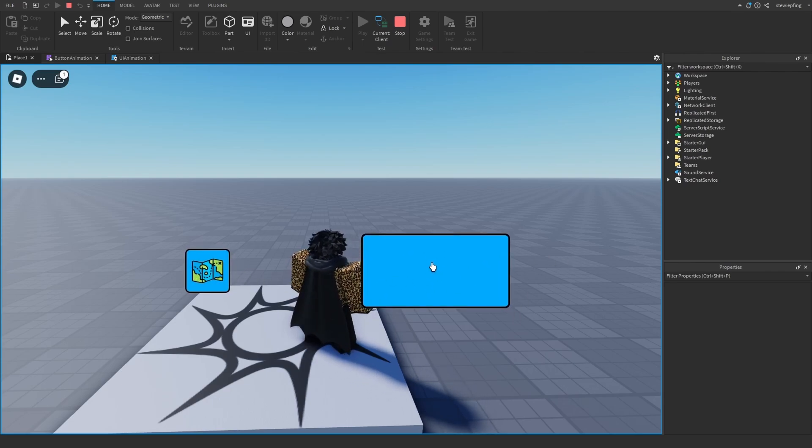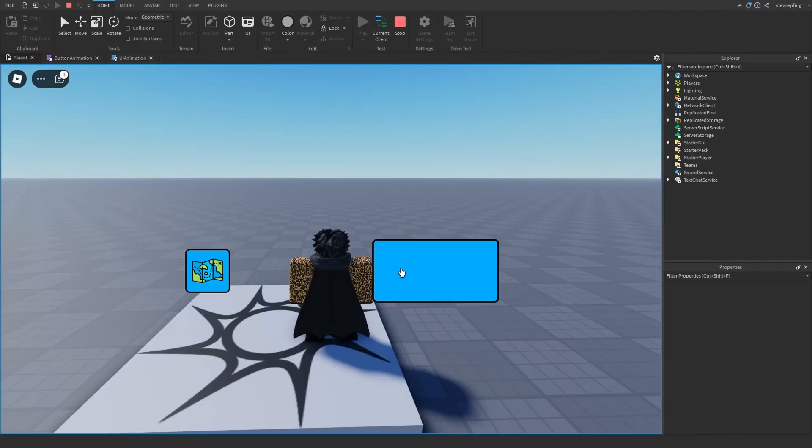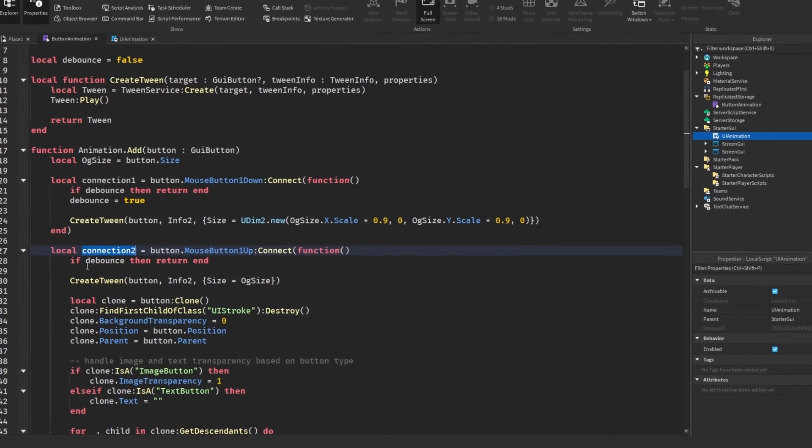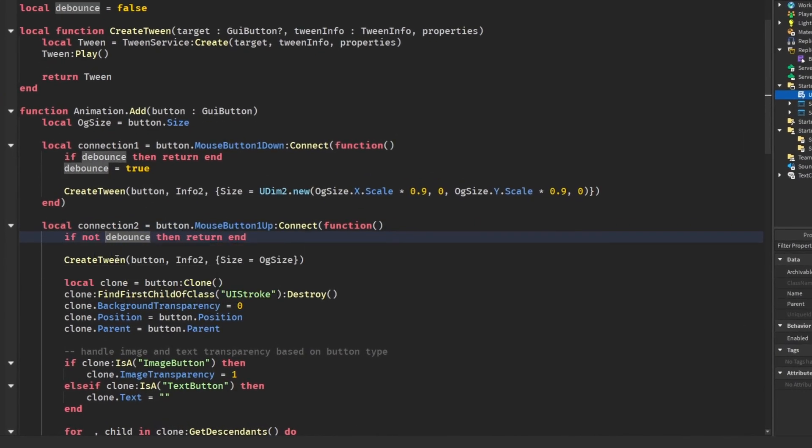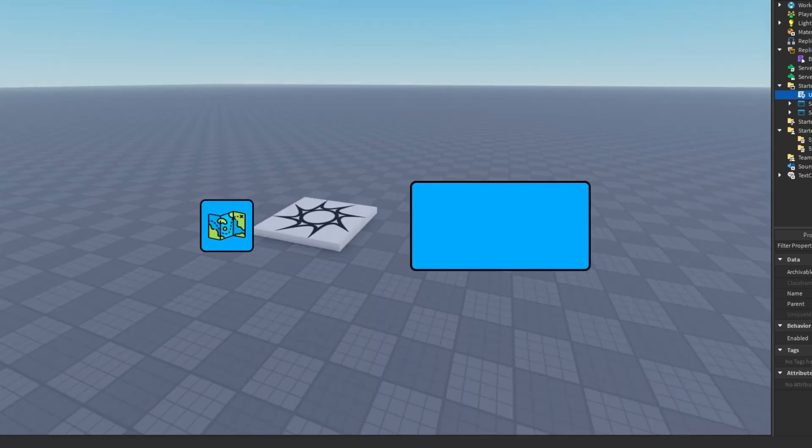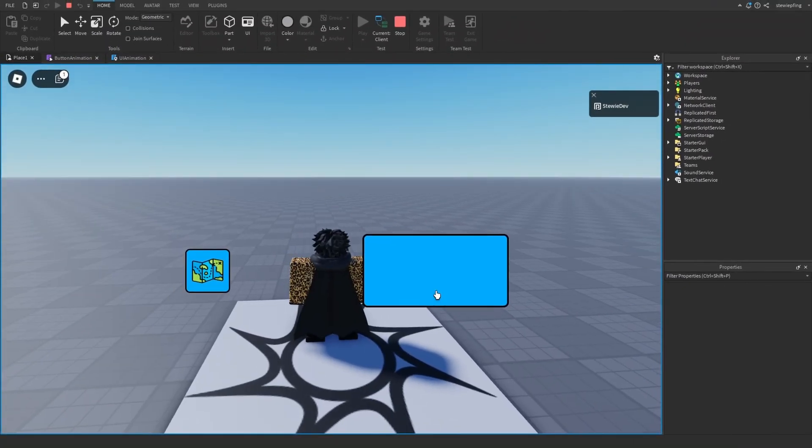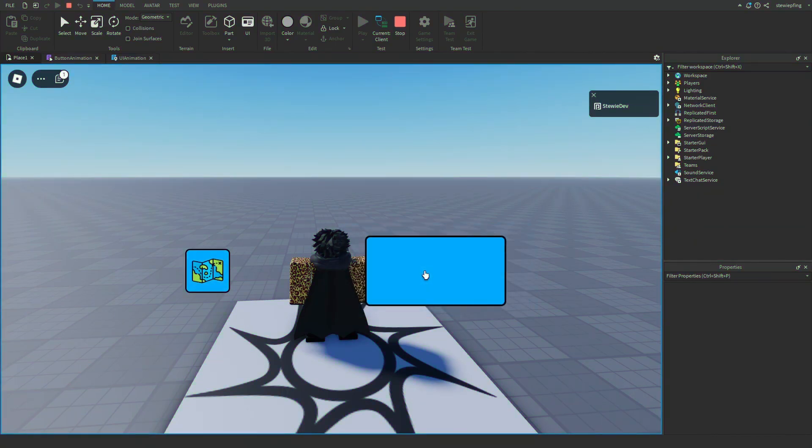And when we click on it, oh, I messed something up. All right, guys, so I think I found the issue here in connection two. I forgot to say if not debounce instead of just checking for the debounce. So if I'm right, this will work. So we click and there's that nice little effect.